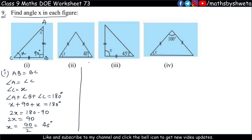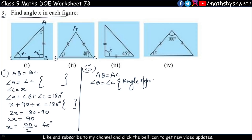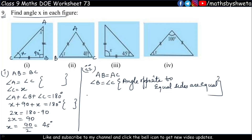Second part: AB = AC, and we know when two sides are equal, the opposite angles are equal — angle B equals angle C. So angle C = 40 degrees means angle B = 40 degrees. Now using angle sum property of triangle: angle A + angle B + angle C = 180 degrees. So angle A + 40 + 40 = 180, giving angle A = 100 degrees. Now you can find x using this property.